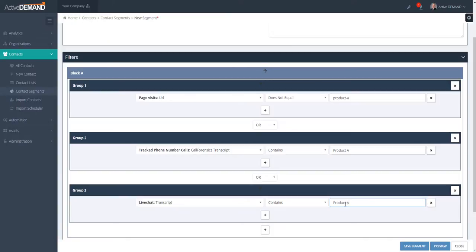We may determine later on that there's something else the person did, for example, click the link in an email or spent a bunch of time on a page that has the content of Product A, etc.